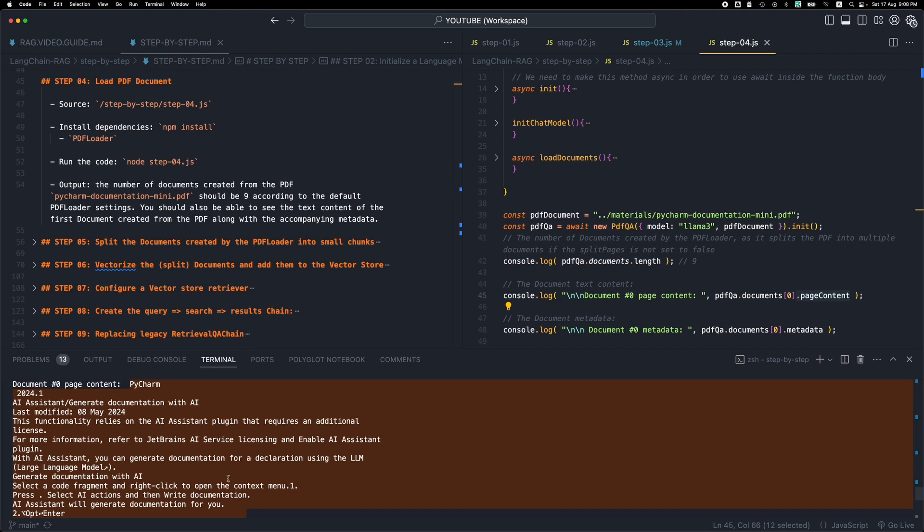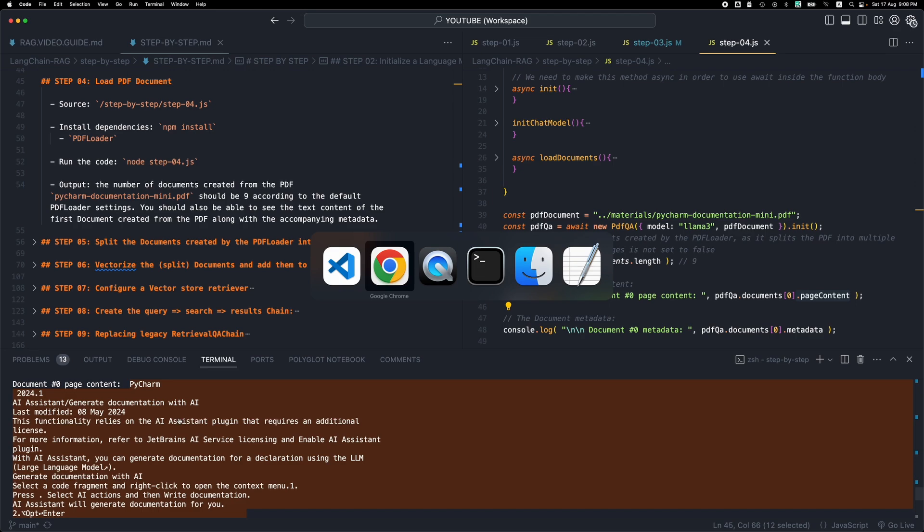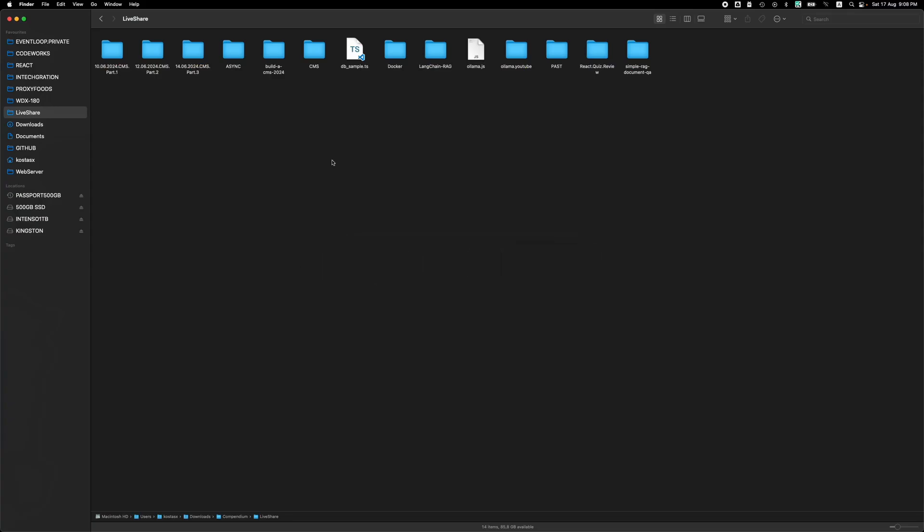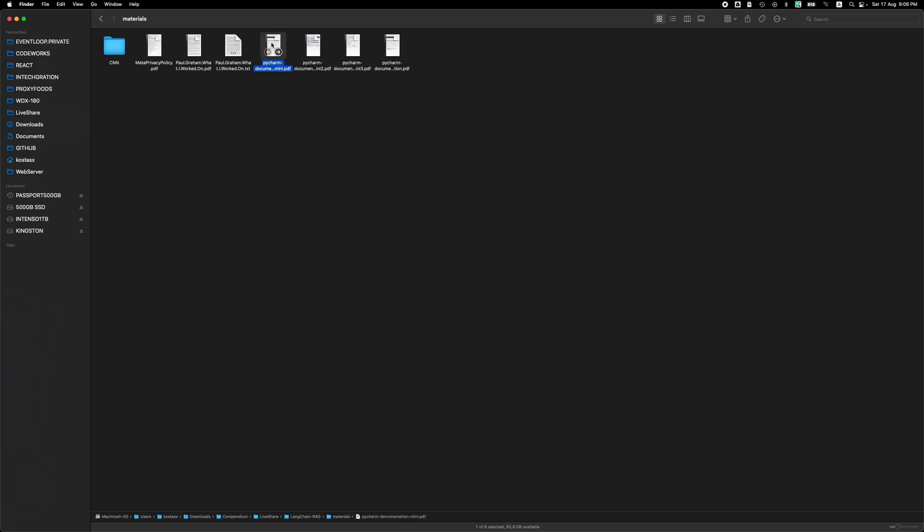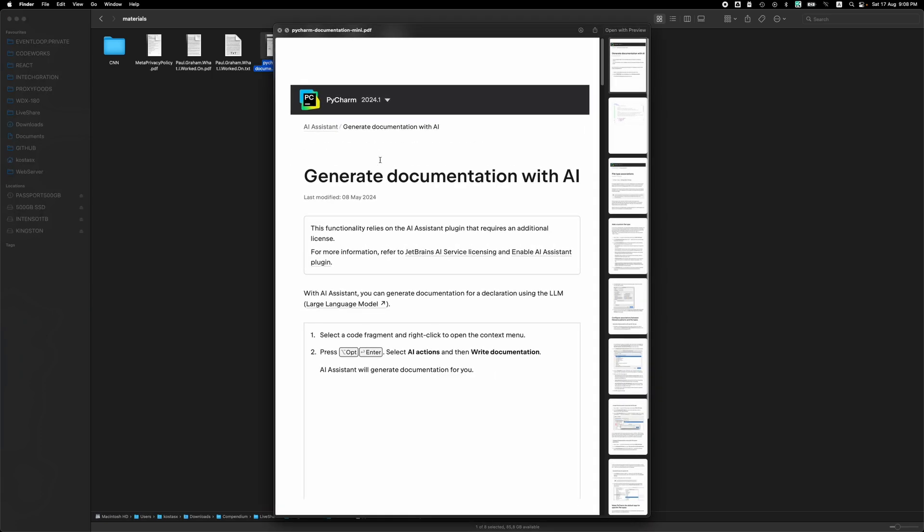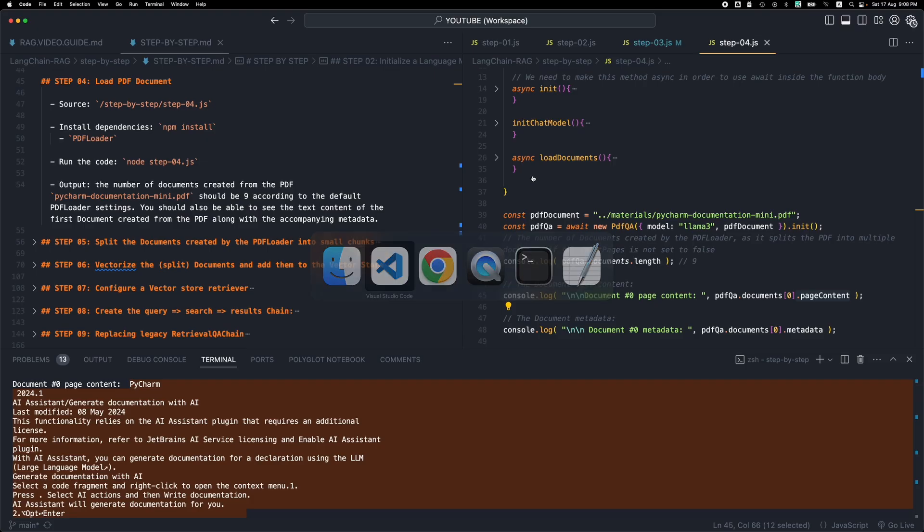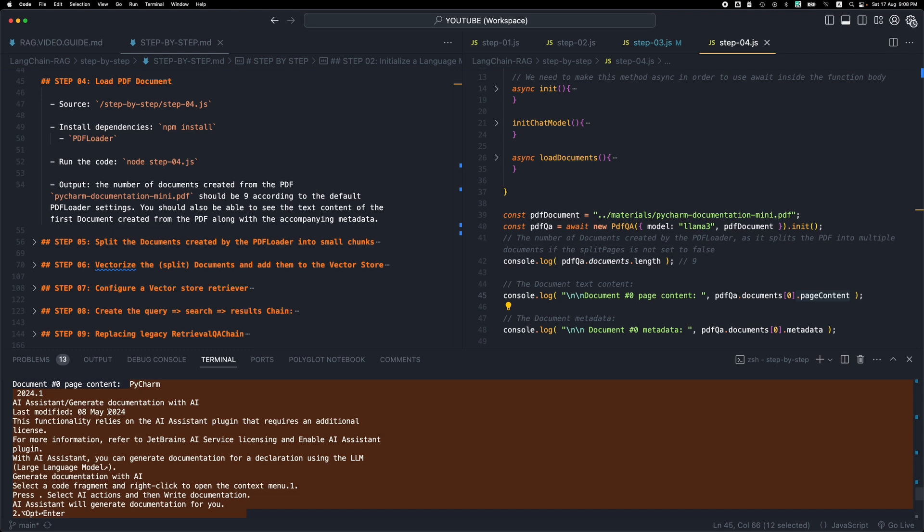So basically this is like the first page, the first document corresponds to the first page of the PDF. We can double check this by going to the materials. And this is the PyCharm mini. So PyCharm 2024, AI assistant, generate documentation with AI. So you can see all this has been converted into text and it's part of the first document.